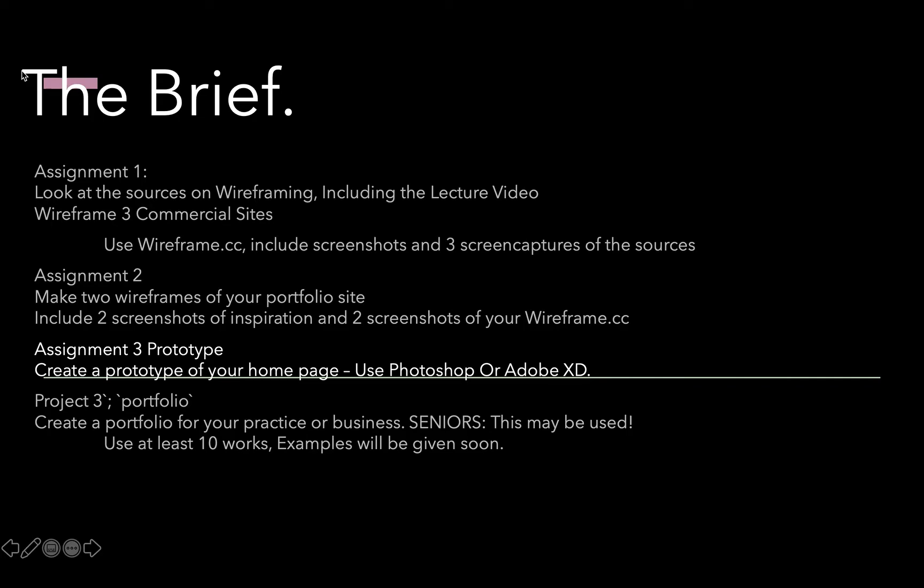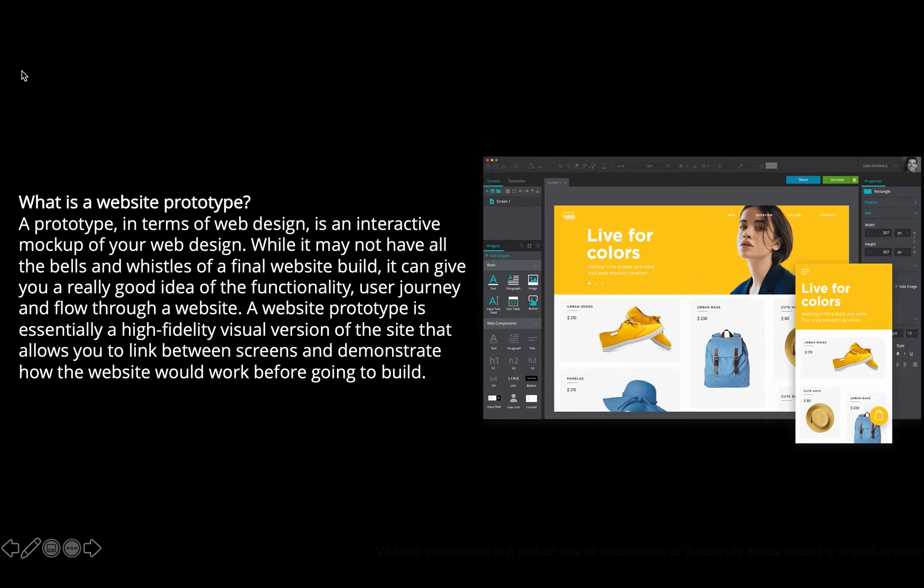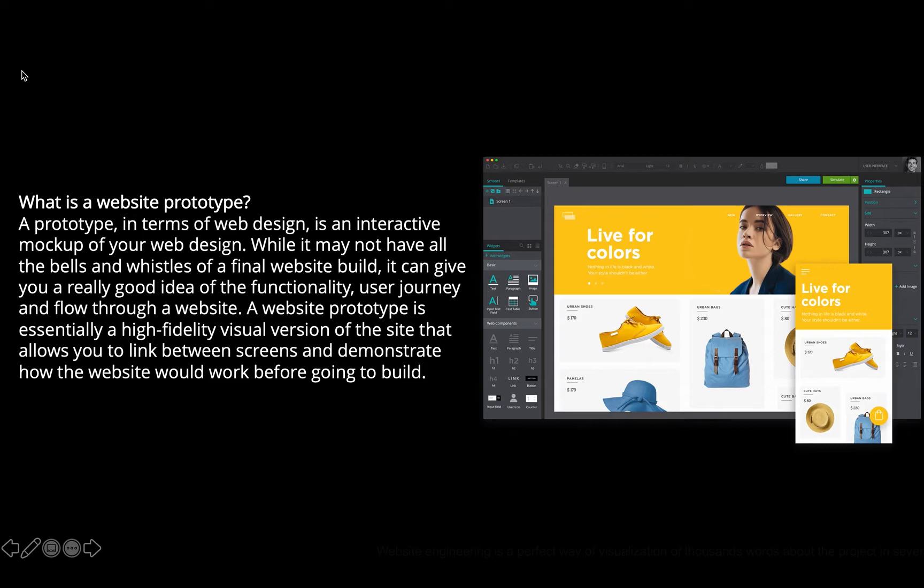The question is, why do you want to make a prototype? In general, in terms of web design, it's a more fleshed out version of the wireframe. Instead of saying 'this is going to be this,' you're showing me exactly what this looks like.